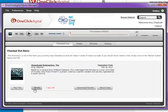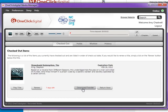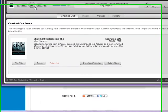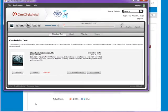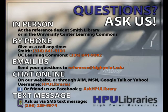If we were about to run out of time, we could renew it from this screen. We could also return it now if we wanted to check out more items. Once we have plugged our device into our computer, such as our iPod, we can click "Download Transfer" to start that process. If you have any questions about using One-Click Digital, please ask us. Thank you so much.